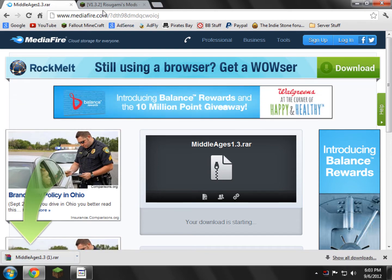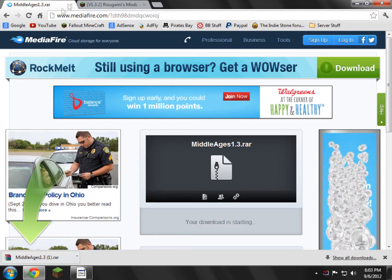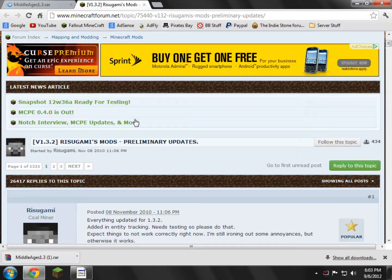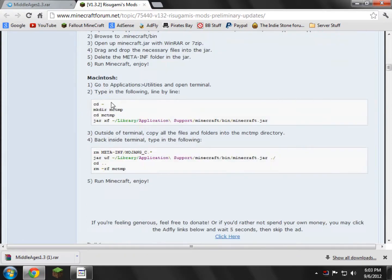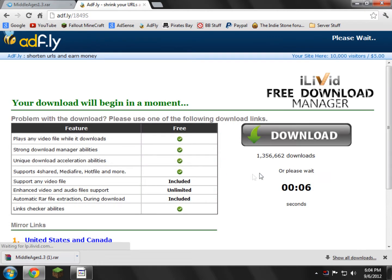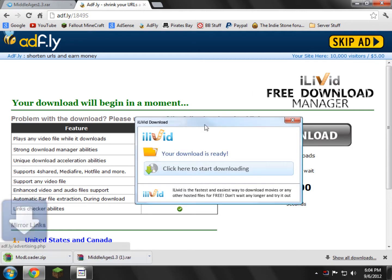Now what we need to do is open up the second link in the description, which will take you to Modloader or Sigma's Mods page. You need to scroll down and find Modloader and download it. Right here it says Download Adfly, Download Direct. I'll download Adfly because I support the mod maker. So we just have to sacrifice five seconds of our life, and then we can just go ahead and click Skip Ad.